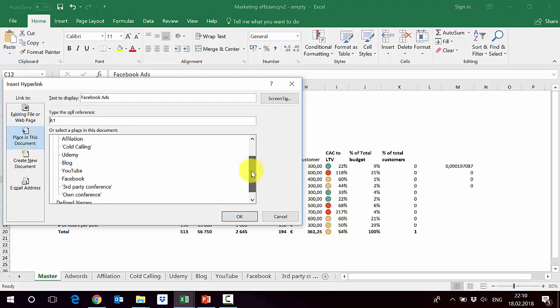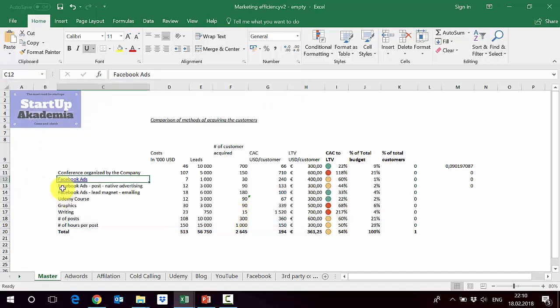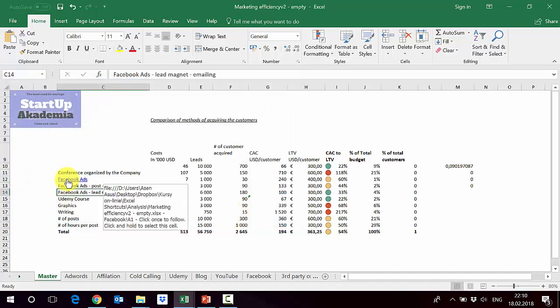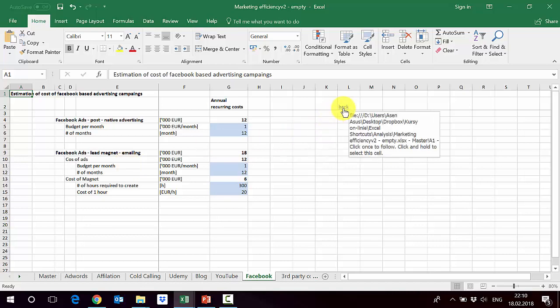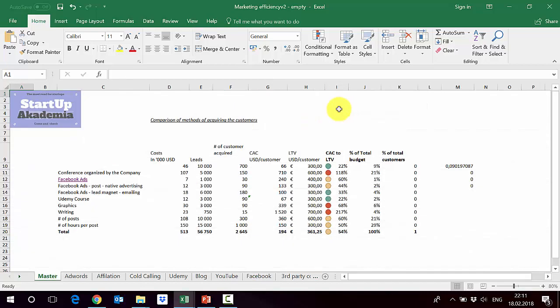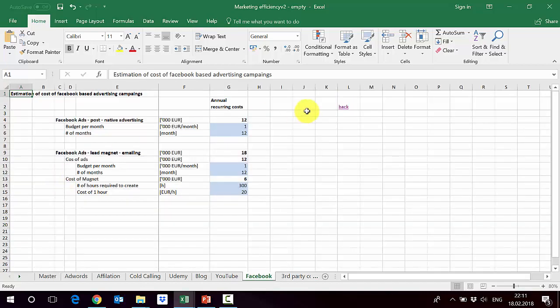Let's say we want to link it to the Facebook sheet. In this way, if I press this, it should take me to Facebook. And again, having this back button helps us go around.